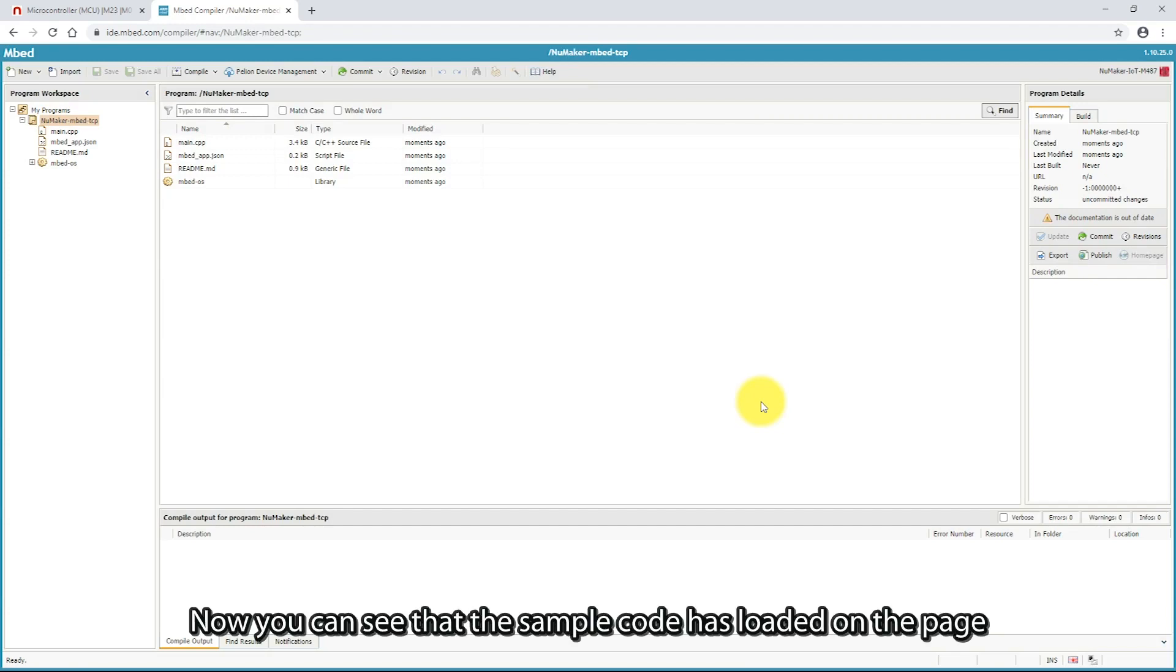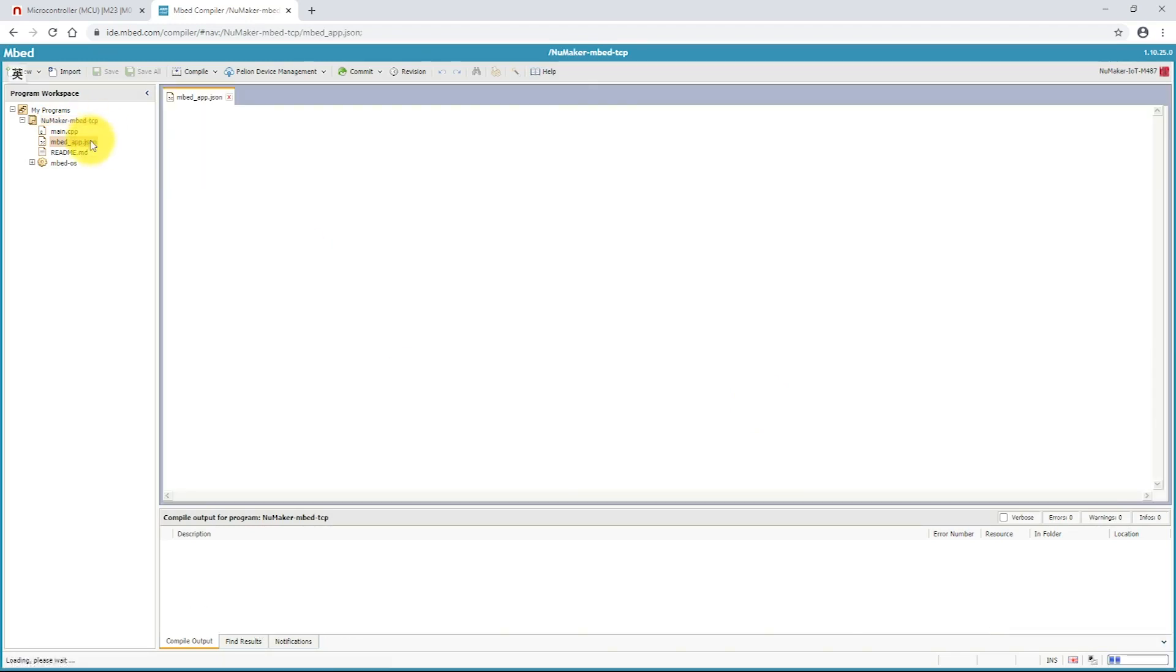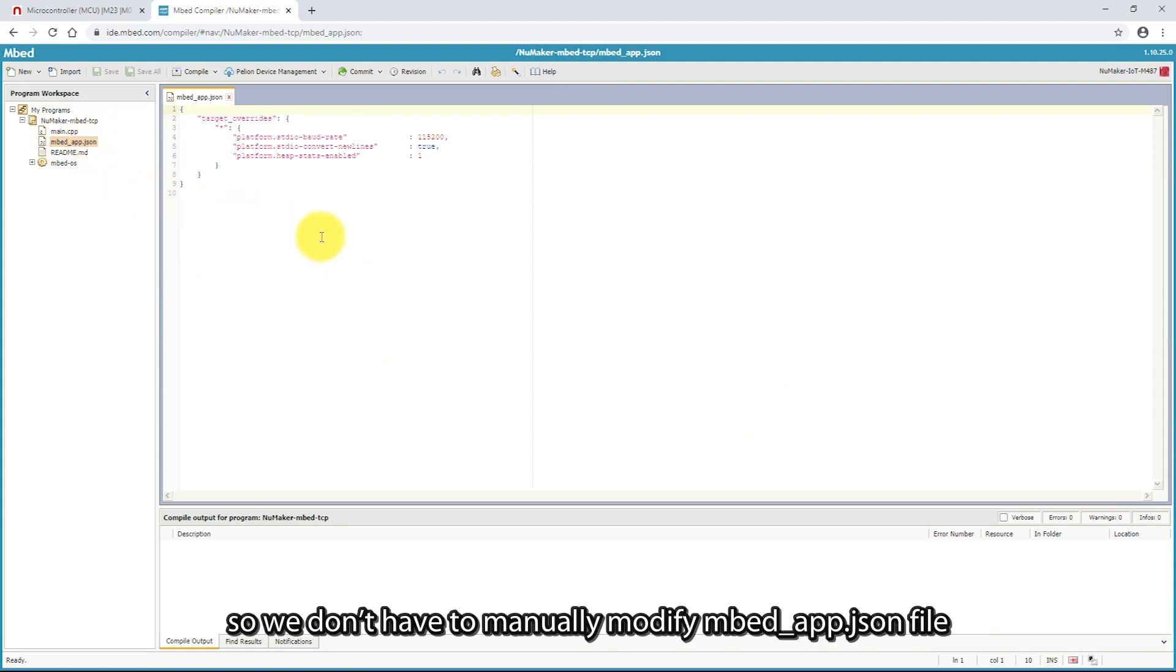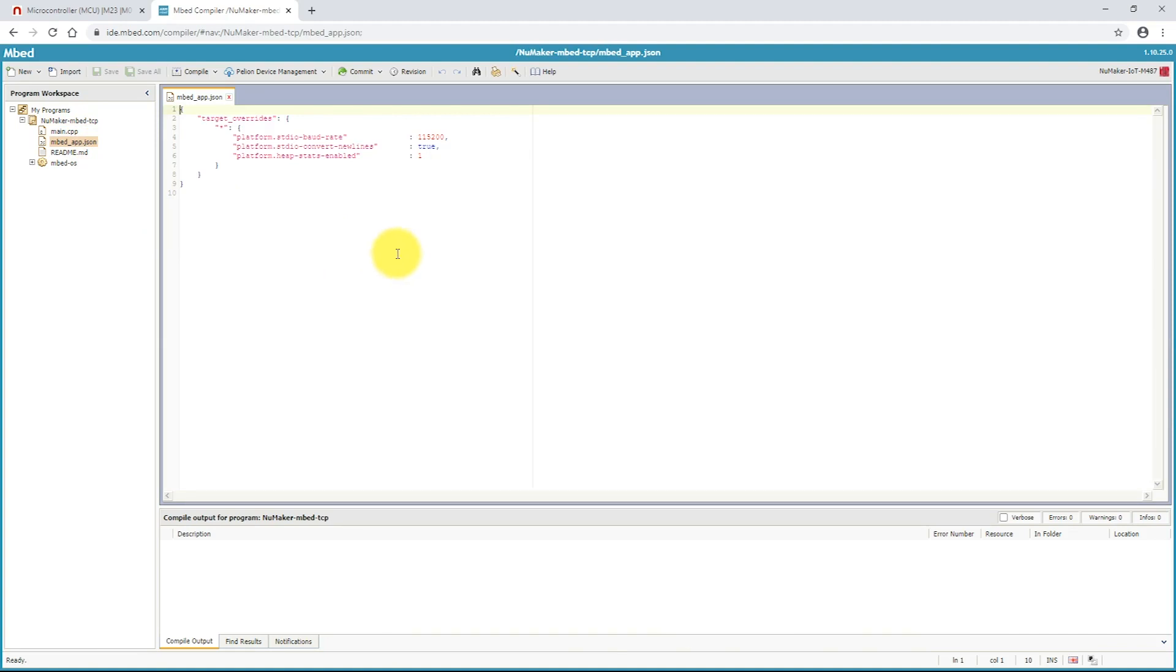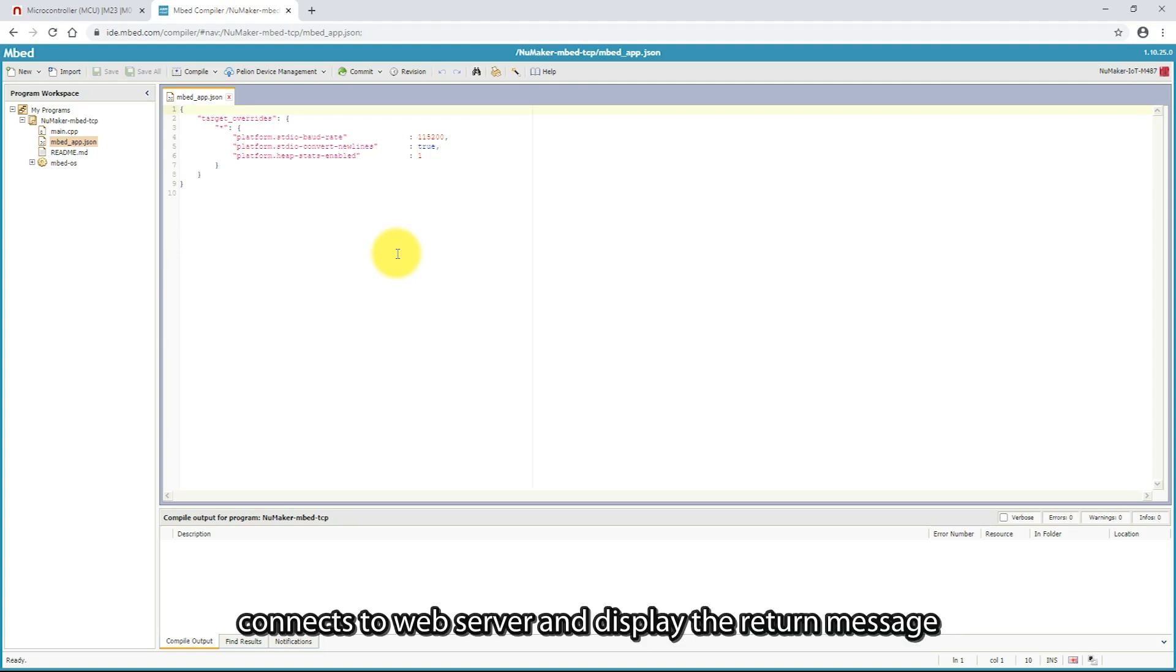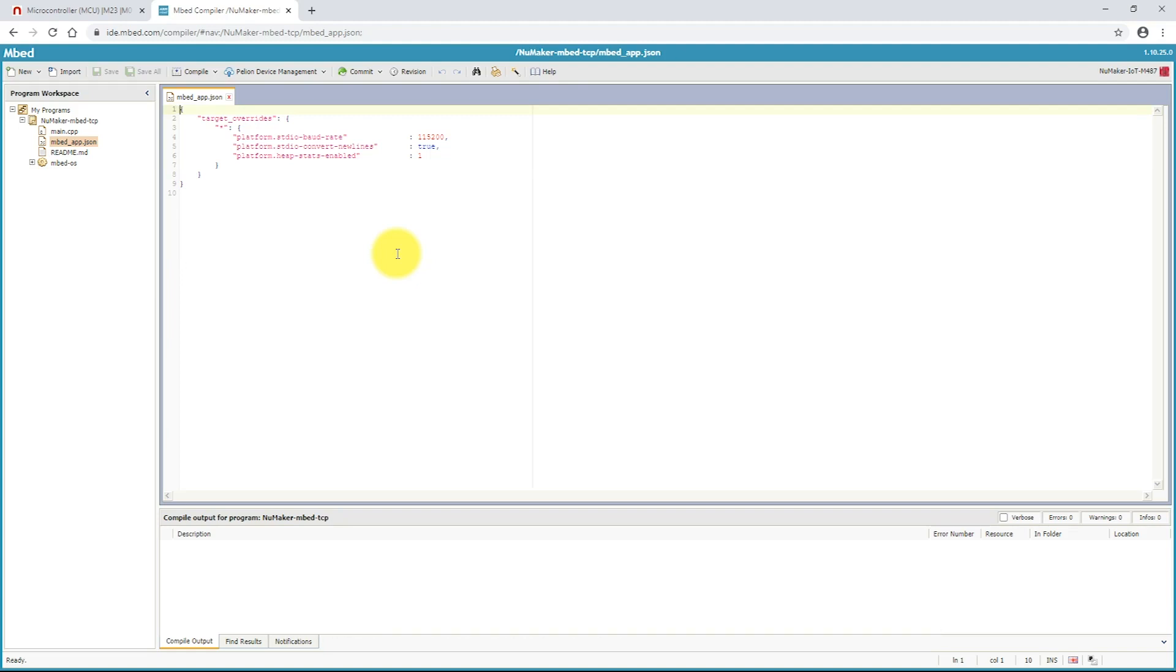Now, you can see that the sample code has loaded on the page. The network default configuration is Ethernet, so we don't have to manually modify Embed app.json file. The sample code automatically acquires IP address, connects to the web server, and displays the return message.